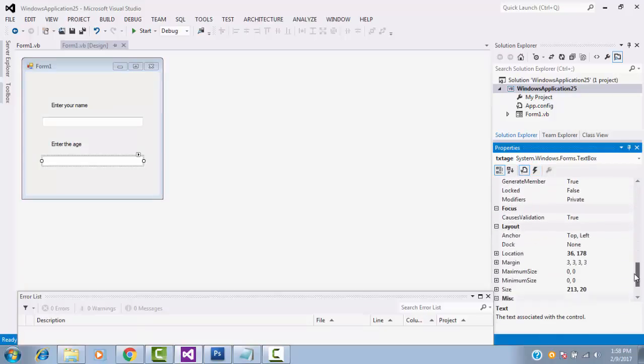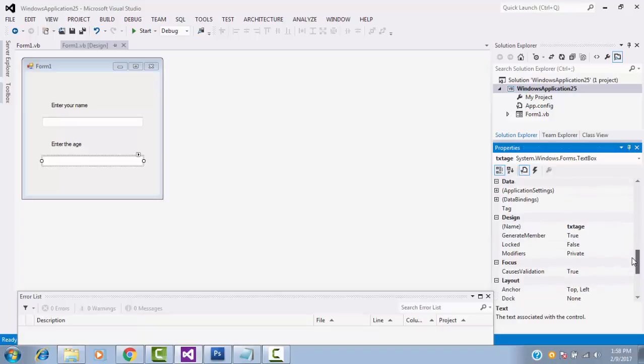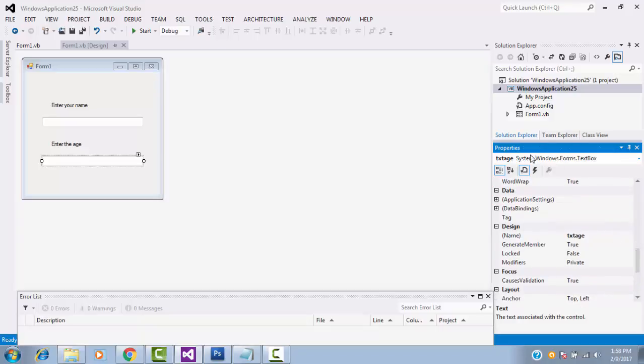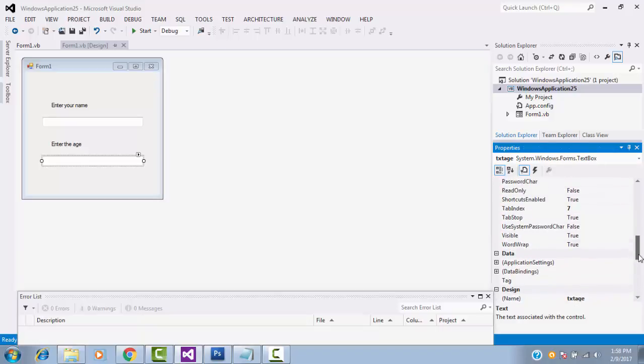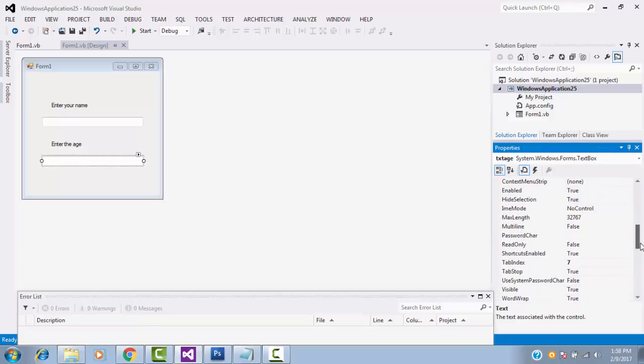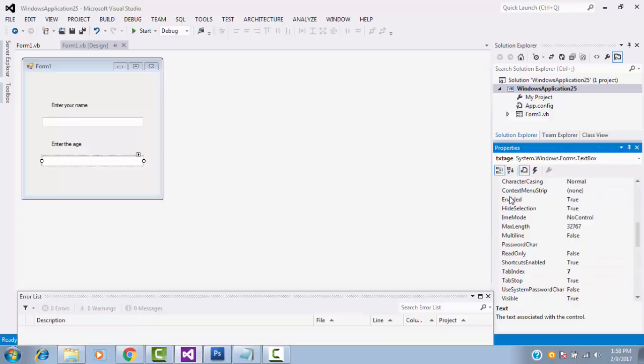You have to go to the enable property, which is on property window. This is the enable property. Defaults come as a true. Here, you have to make as false.